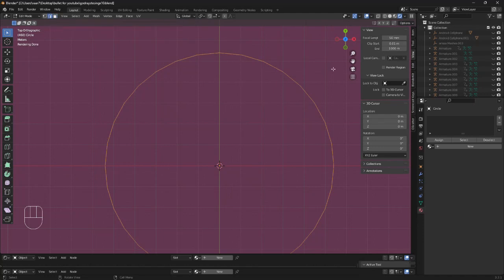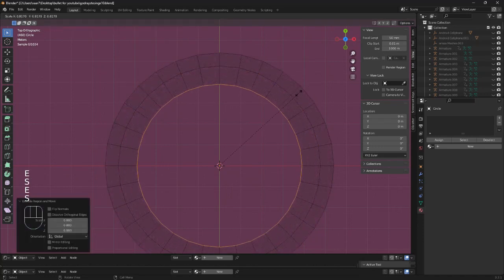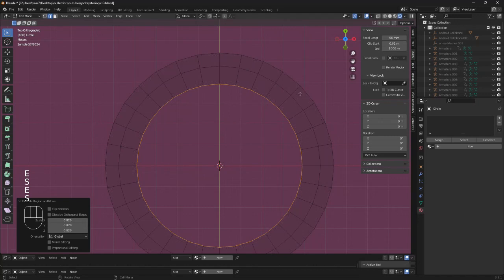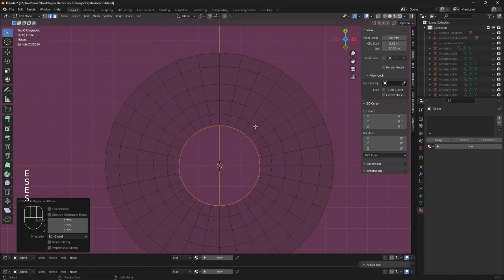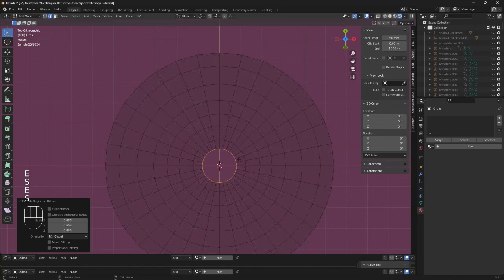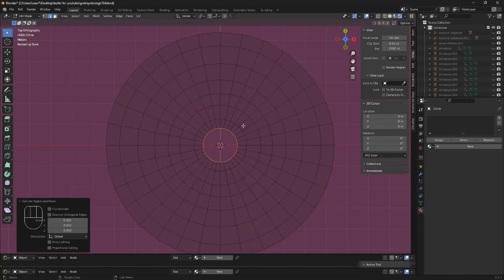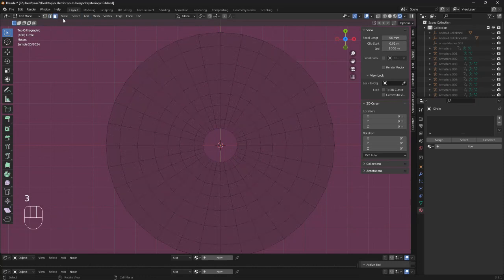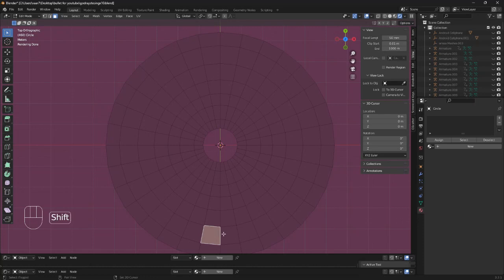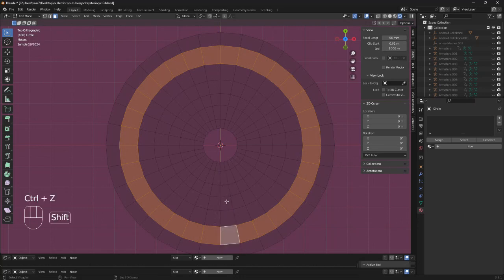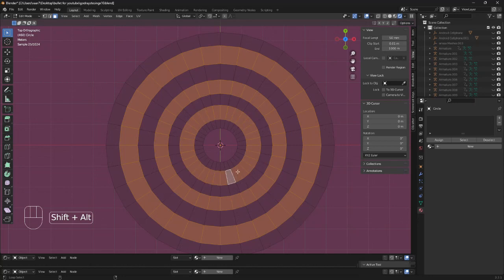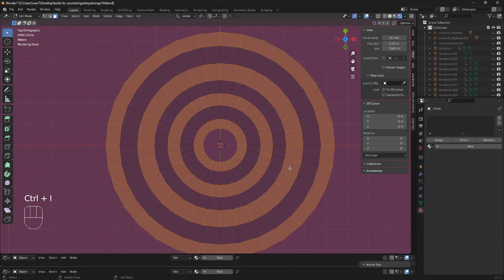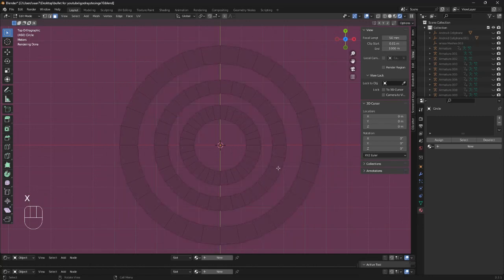So now we can just extrude this in like this. This definitely does not need to be perfect. Just something like this. Then we want to click on 3 or just go up here and click face select. I'm going to click on one of these faces and we can hold down shift, click alt and click. Like that, and we can maybe also do ctrl I. Just delete the faces.